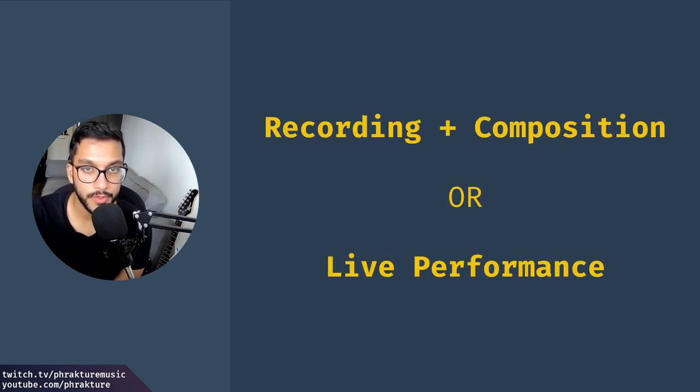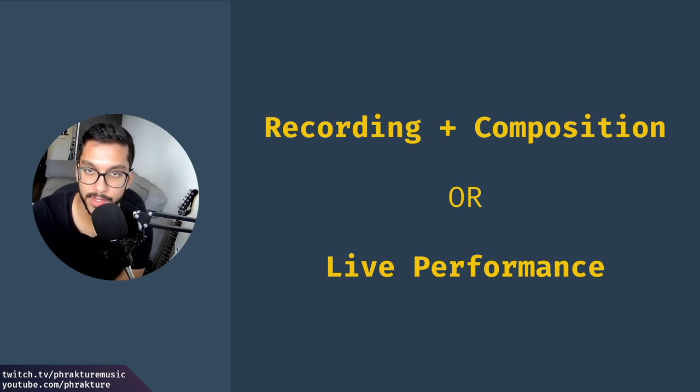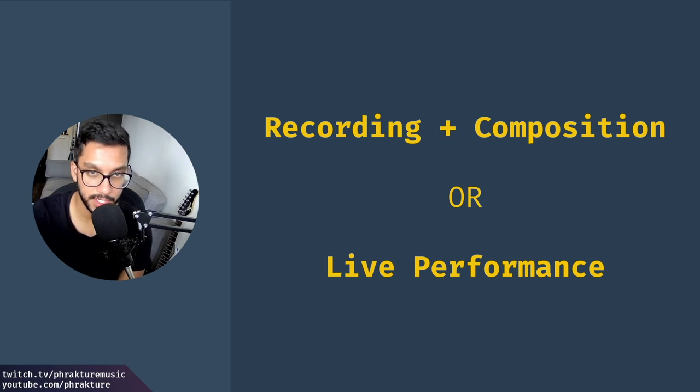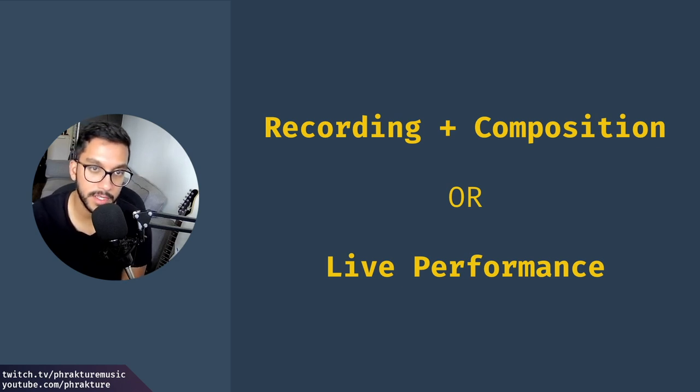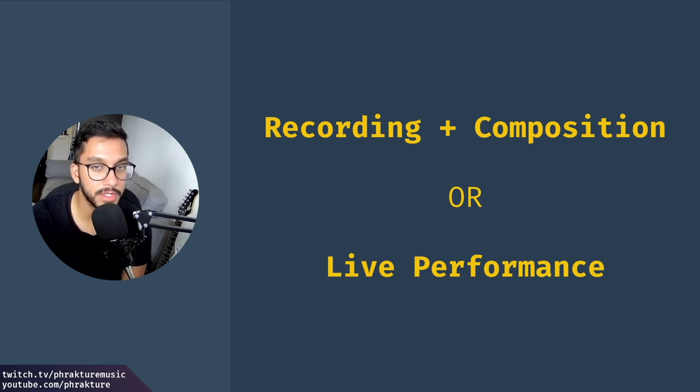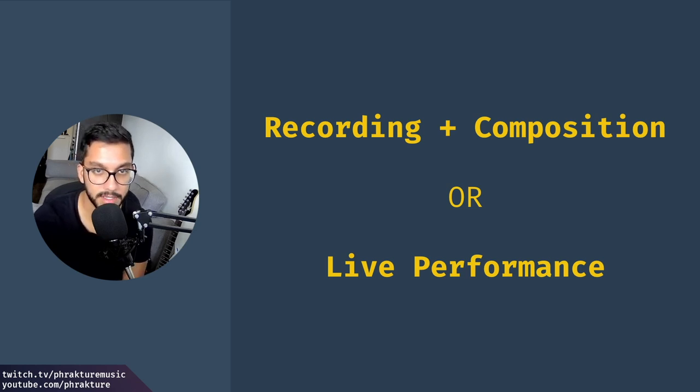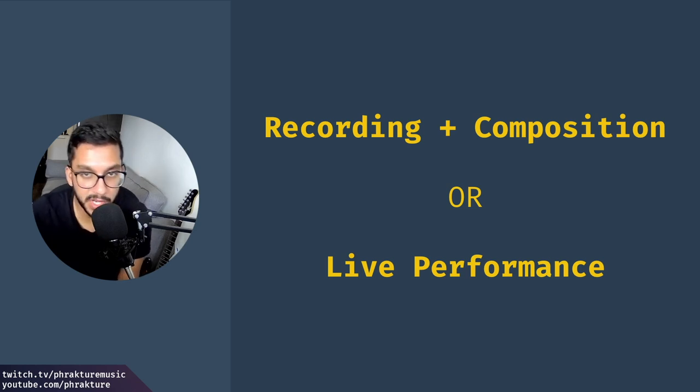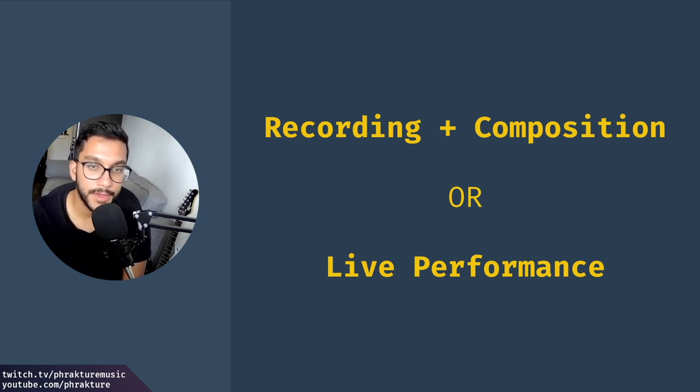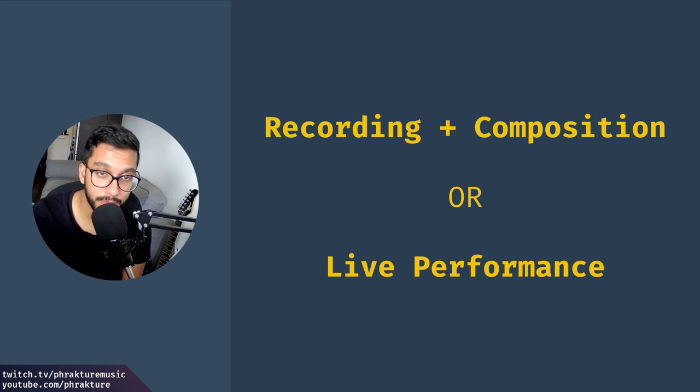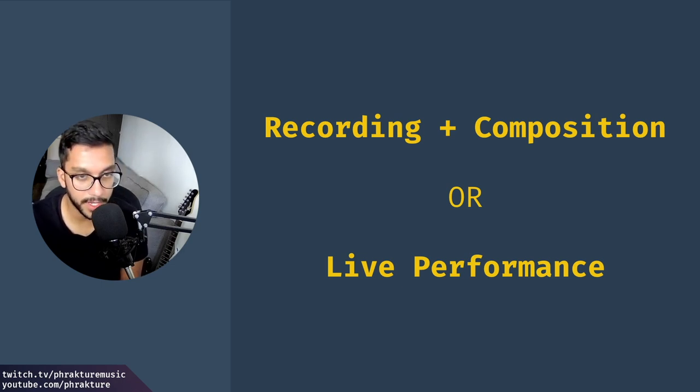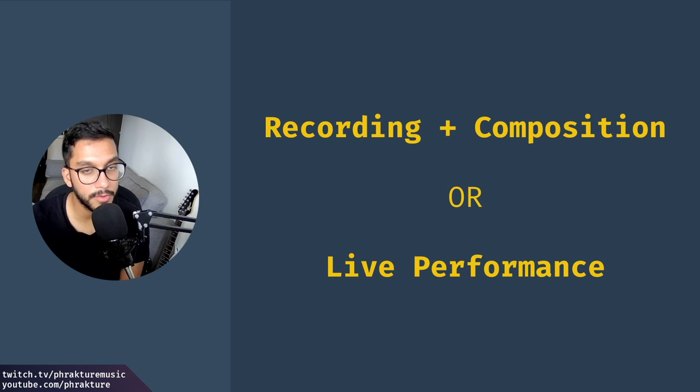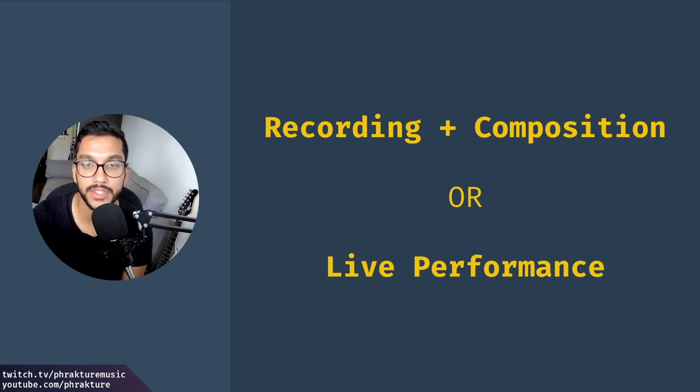When it comes to using a looper, whether in real life or with software, two main ways that you might be using one would be for recording in composition, where you're actually working on a project and want to loop over a section of it and record different elements, or using a looper as part of a live performance when you're jamming, putting on a show, or just recording grooves that you want to put into your music later. There are obviously other uses for a looper, and even these two scenarios have some overlap, but that's not important for now. In this video, we're going to be using a looper for live performance, just like I do in these jam videos.